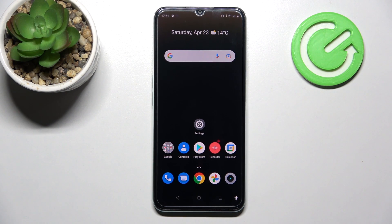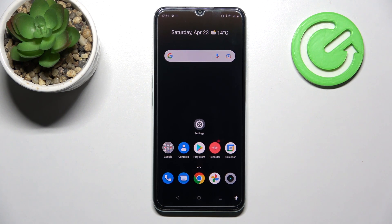Welcome! Today I will show you how to change screen recorder sound settings on your Realme Narzo 50A Prime.